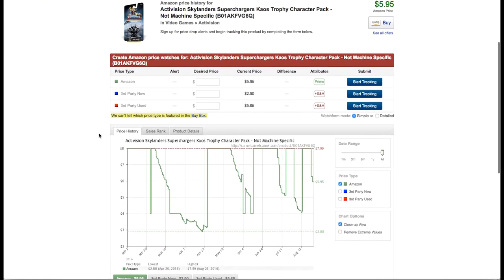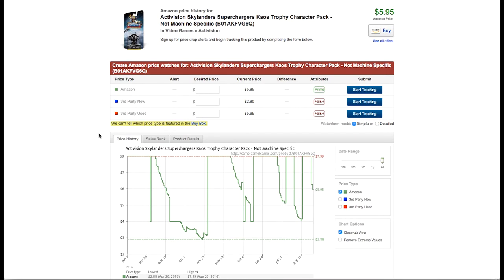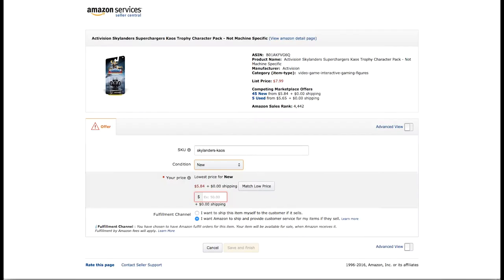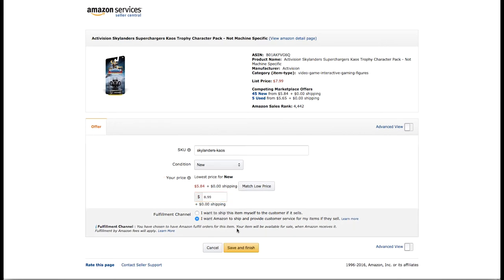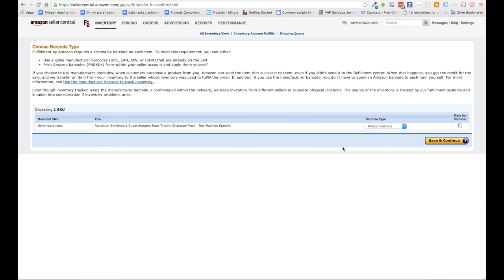We can also look at CamelCamelCamel — it's a really good resource. You can see the sales rank over time and the price history. Looks like the lowest has been around four dollars and at the highest around eight dollars. So whenever all those eight-dollar sellers sell out and prices go up to nine dollars, that's when we want to swoop in. So we're going to price it at $8.99 — matching that other guy right there — and save and finish.